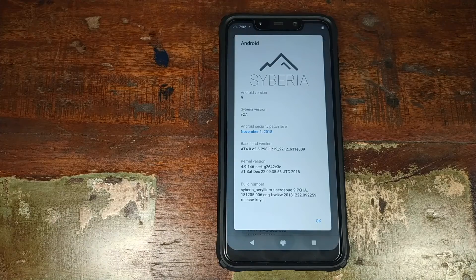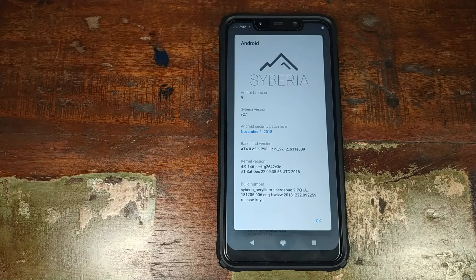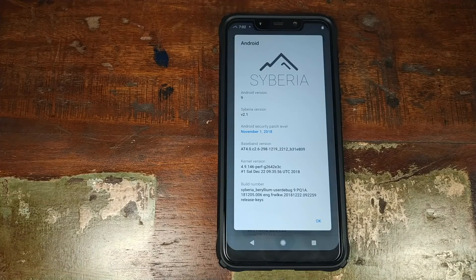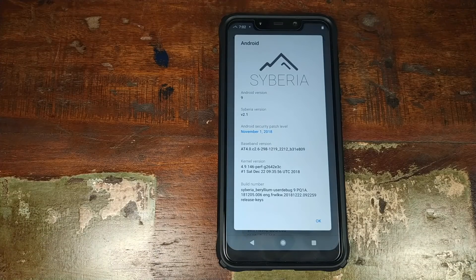Do you want to have a look at the features of Siberia ROM based on Android 9.0 Pie on your Xiaomi POCO F1 phone and also learn how to install this ROM on your Xiaomi POCO F1 phone? That's what we're going to do in this video.